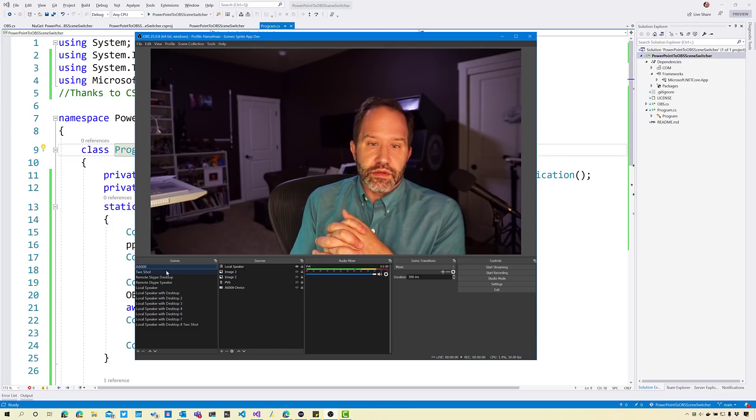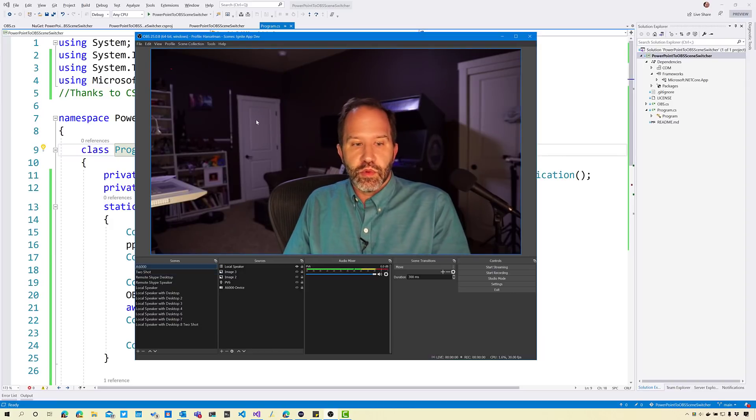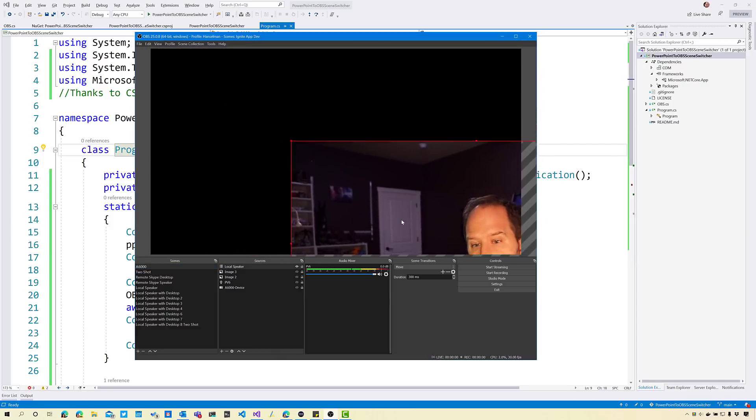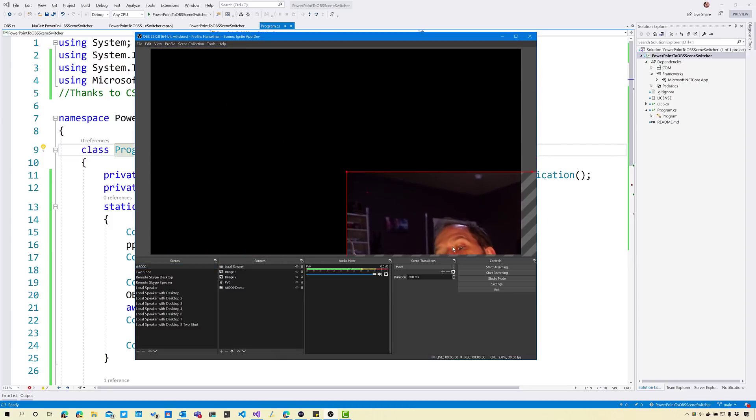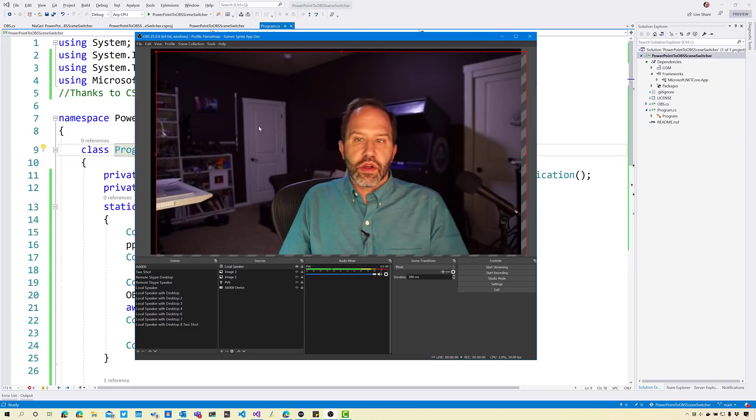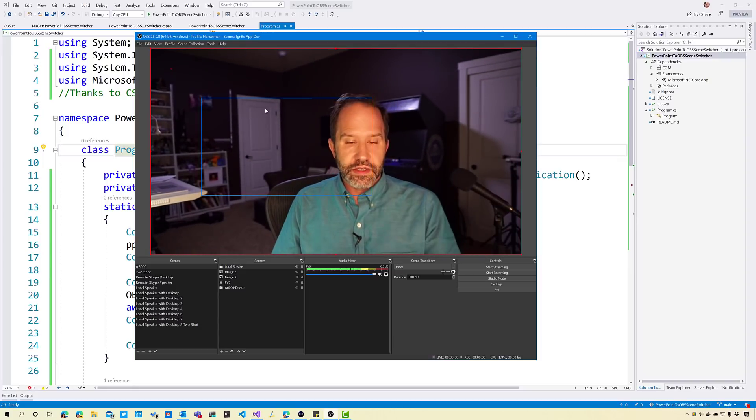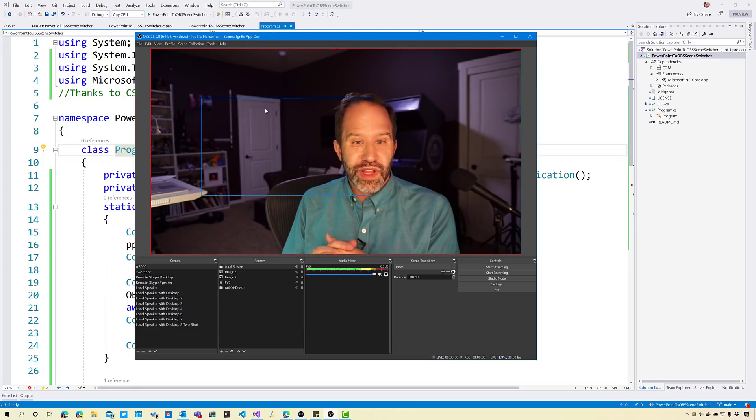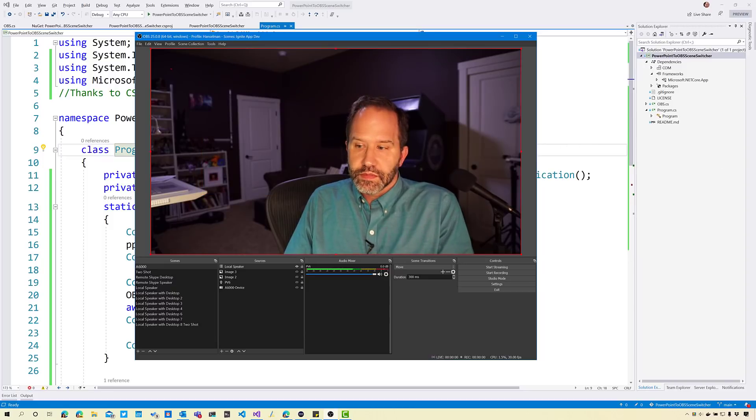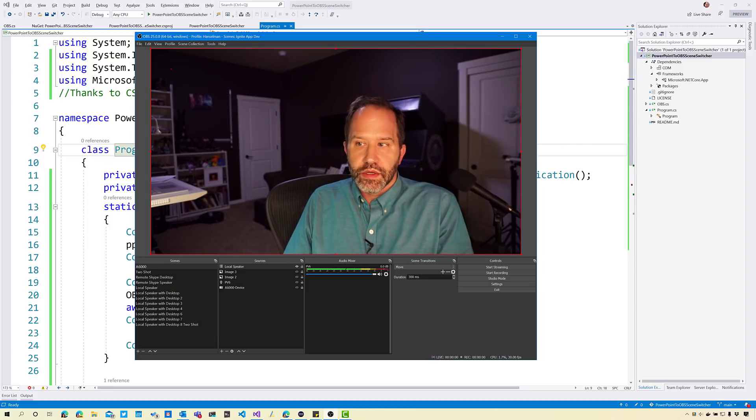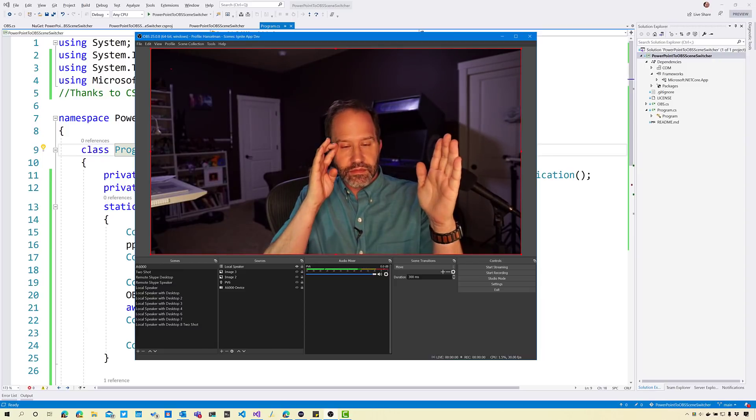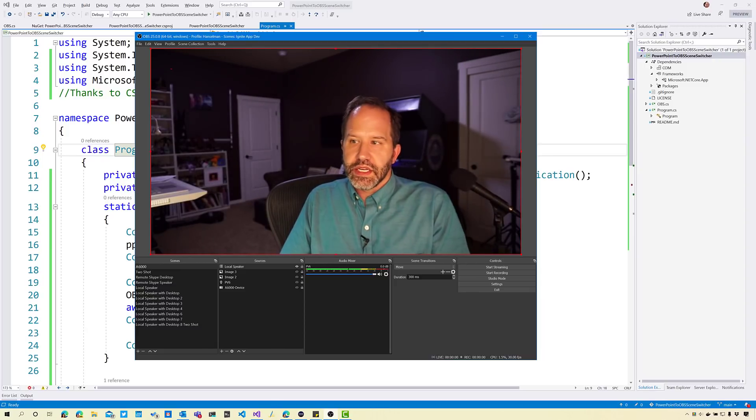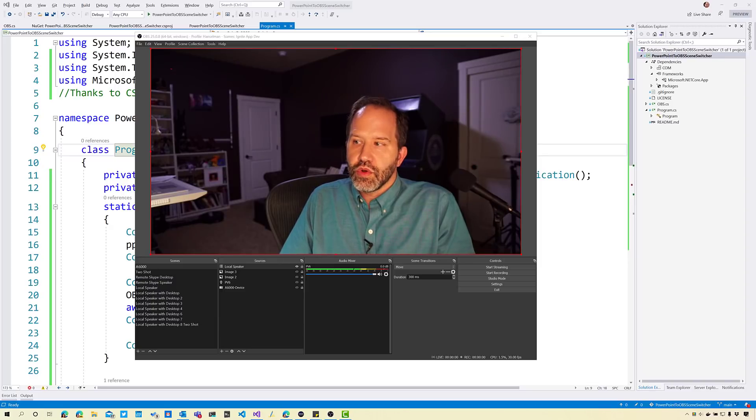Right now I'm doing a screencast of me in this tool that I like to use. There's lots of different ways to do really effective screencasts. Sometimes people will go and put themselves in the corner. I do that a lot. You'll see me do stuff and I'll have a screencast, but I also do a lot of PowerPoints.